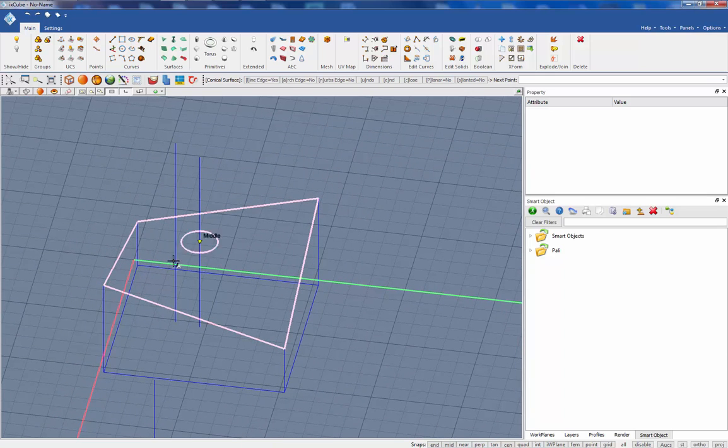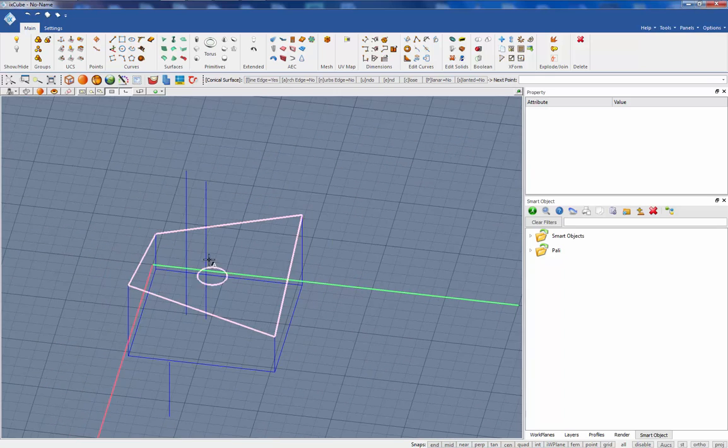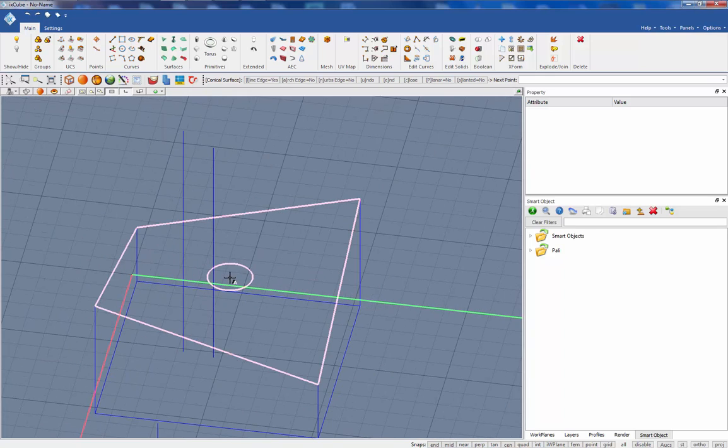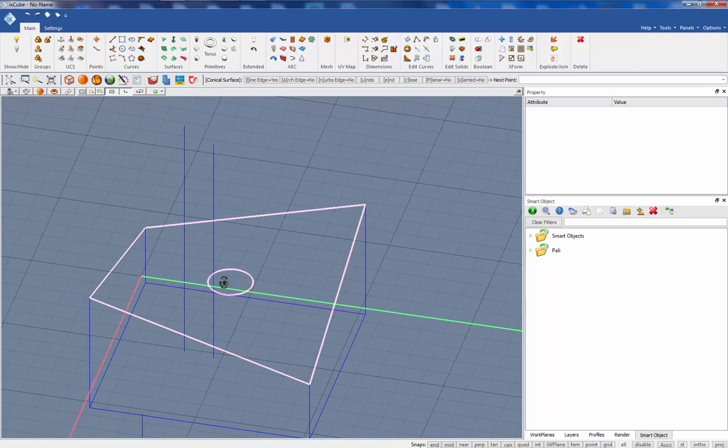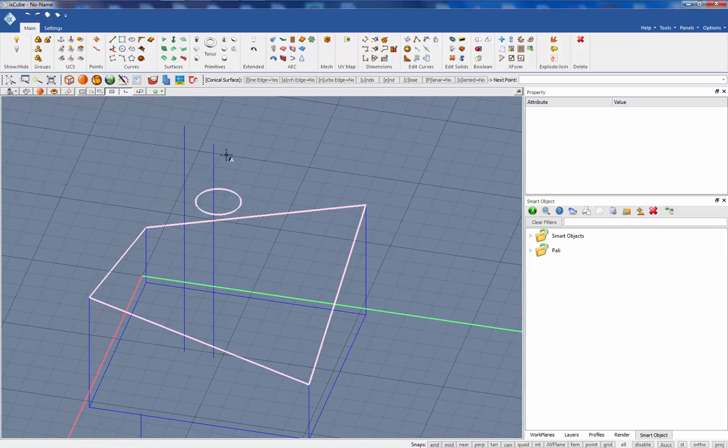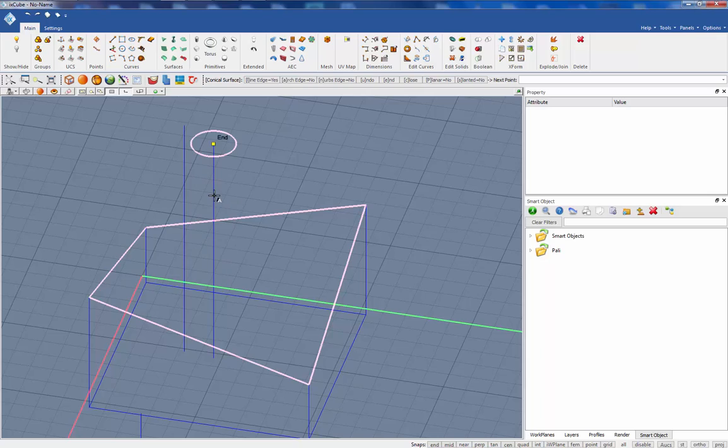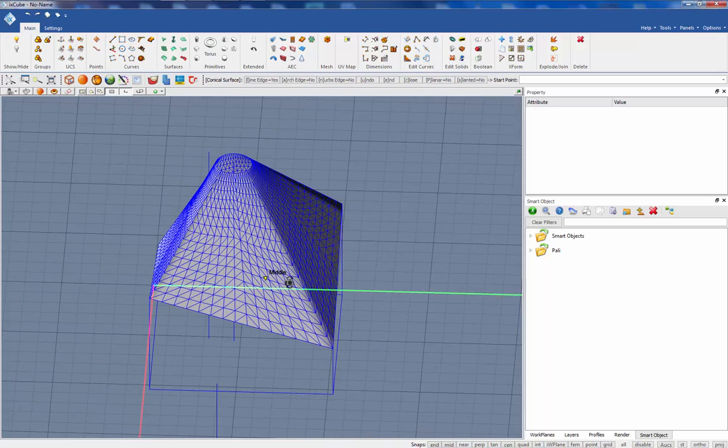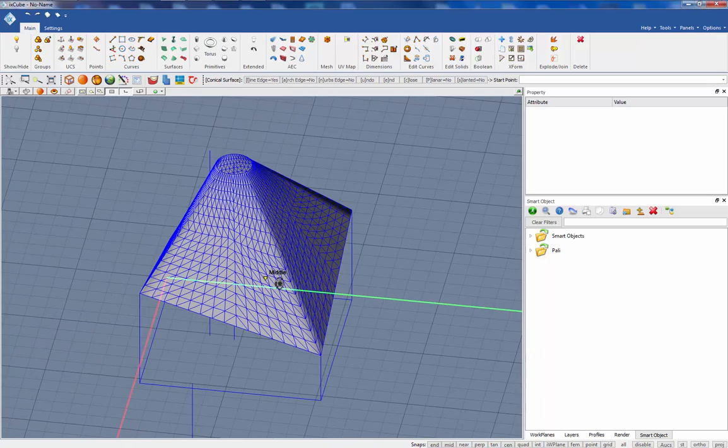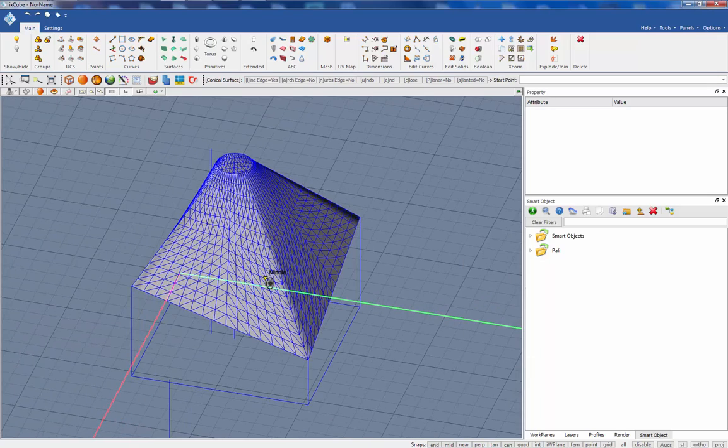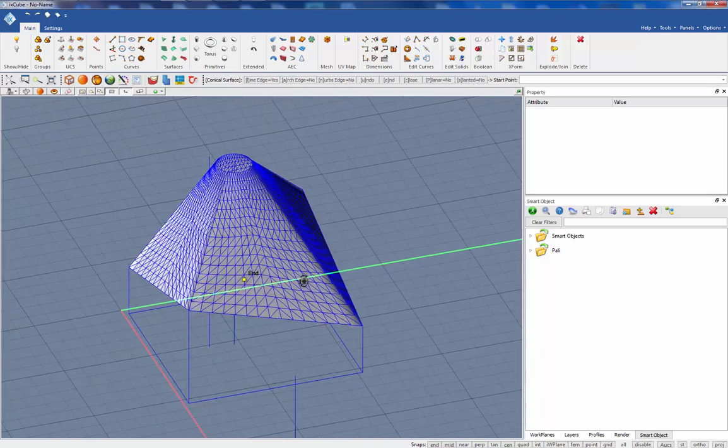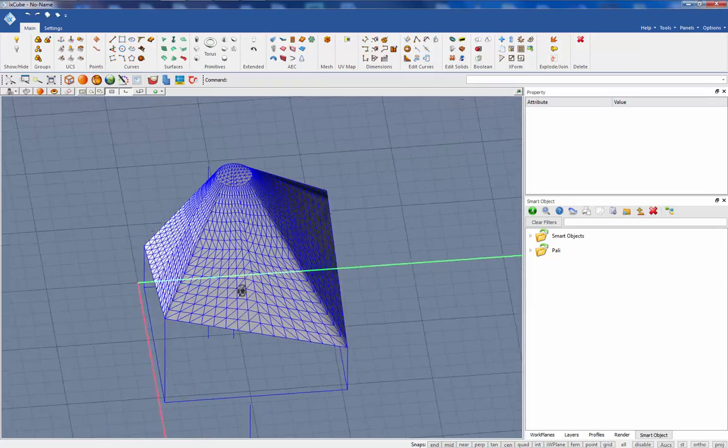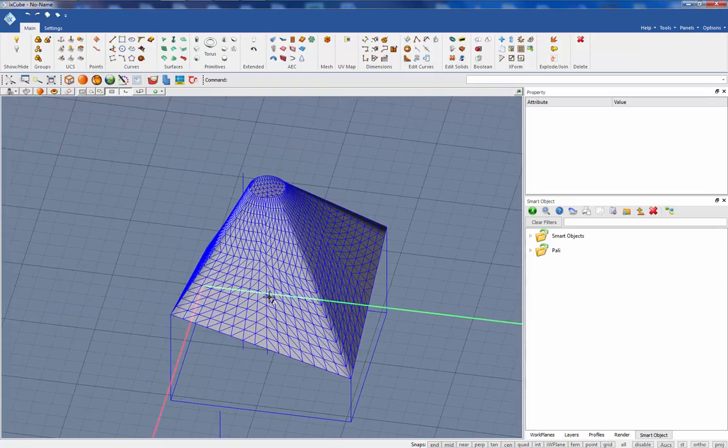As soon as we close the boundary, the program is asking us to click on the center point of the conical mesh and that's it. You see we have created a conical shape.